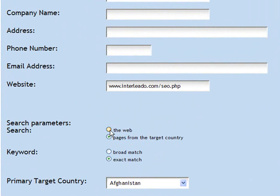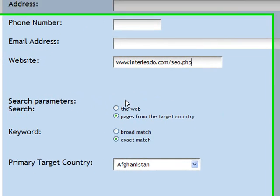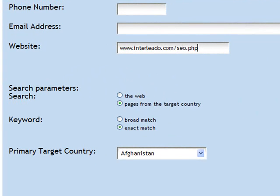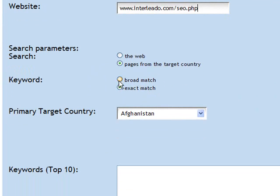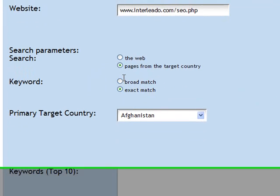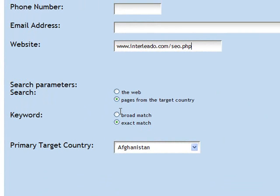You set up the search parameters as before. Do you want to search the web or search pages from the target country when looking at the visibility for this page or homepage? Do you want to do keywords as an exact match — for instance, if your keyword phrase was 'internet marketing', do you want results that only have 'internet marketing' together in the search engine results page? Or do you want to broad match the keywords so pages come back that have 'internet' and 'marketing' on the page, not necessarily together?